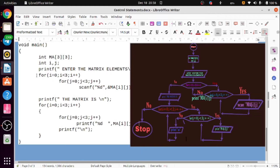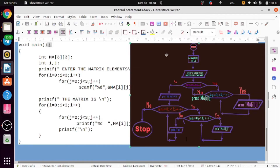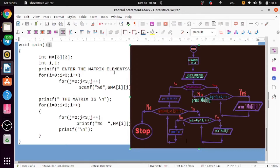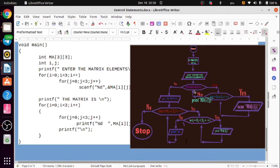Next is the for loop. For loop: i equals 0, i less than 3, i plus plus — the same thing which I have mentioned here.